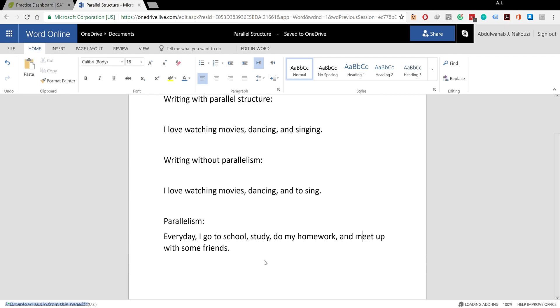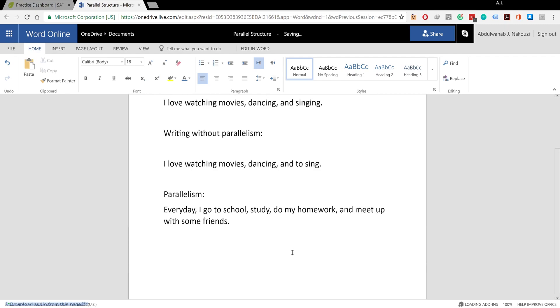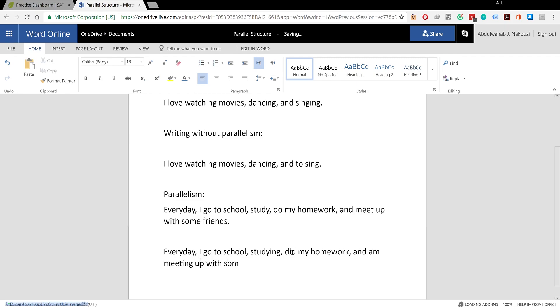However, you get problems when you write something like this: 'Every day I go to school, studying, did my homework, and meeting up with some friends.' This is a disaster, an eyesore.